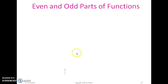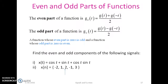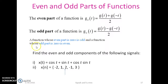Finding out the even and odd parts of any given function. For a signal g(t), the even part is [g(t) + g(−t)] / 2, and the odd part is [g(t) − g(−t)] / 2. If a function is even it has a zero odd part, and if a function is odd it has a zero even part.